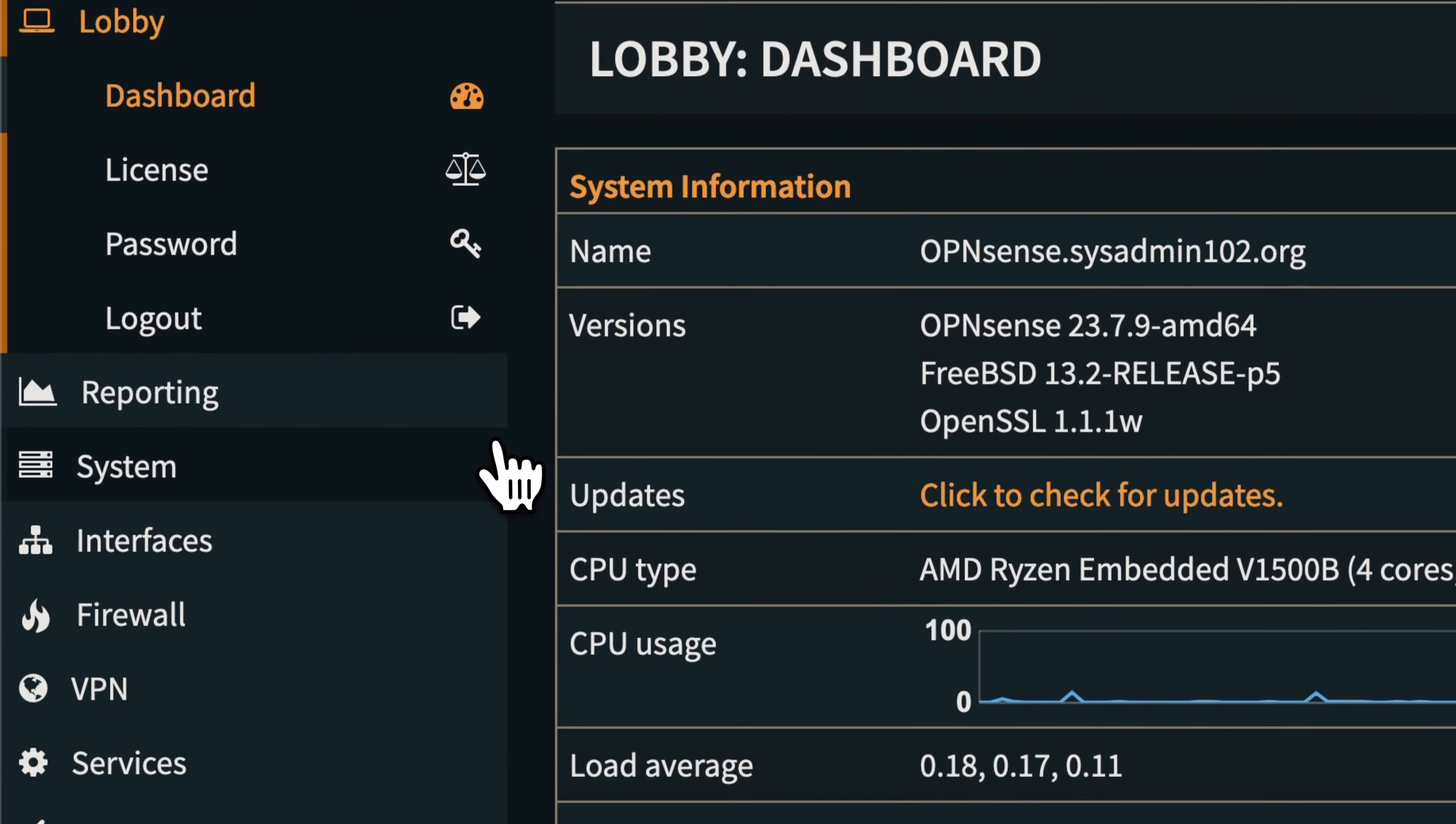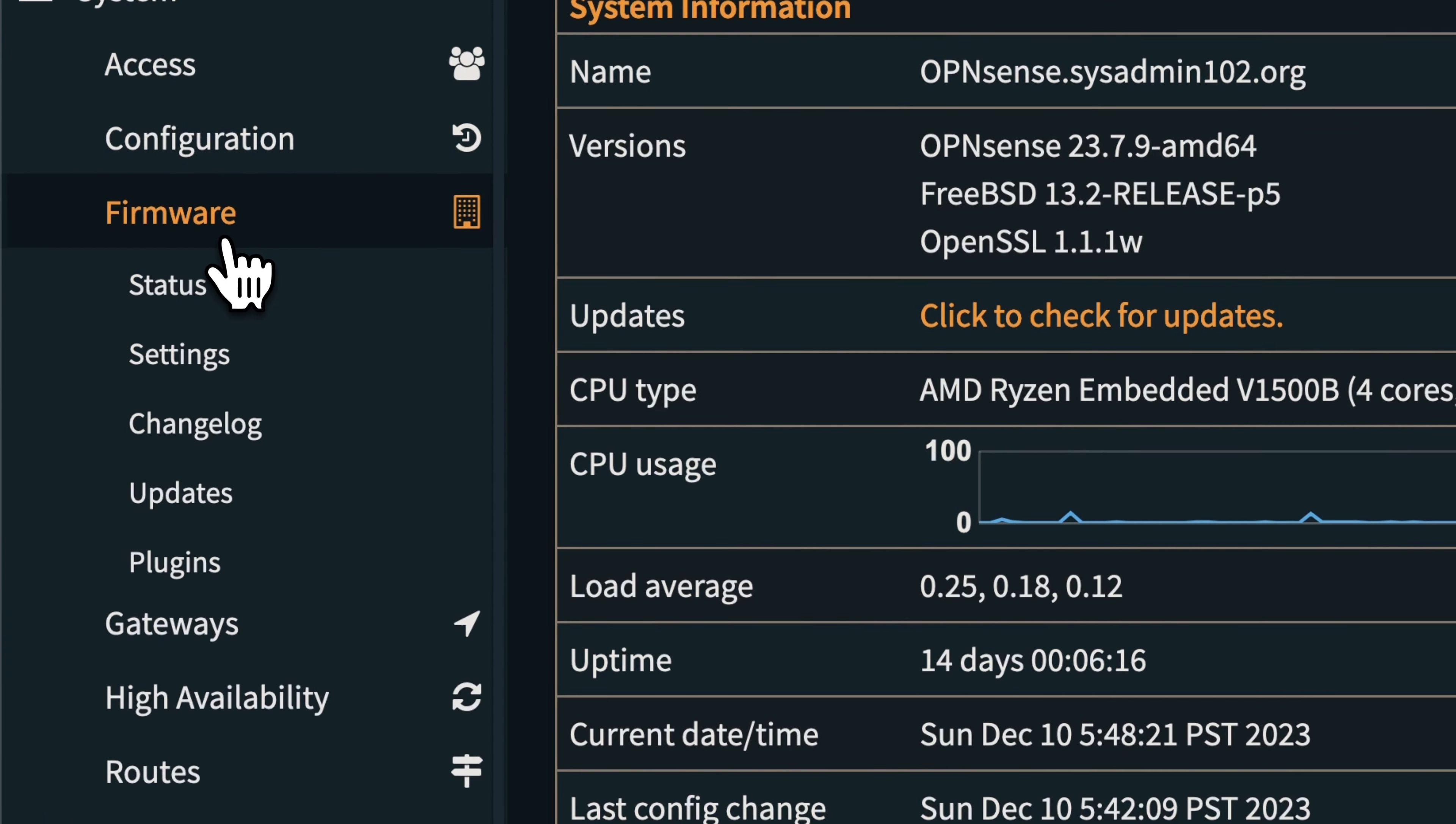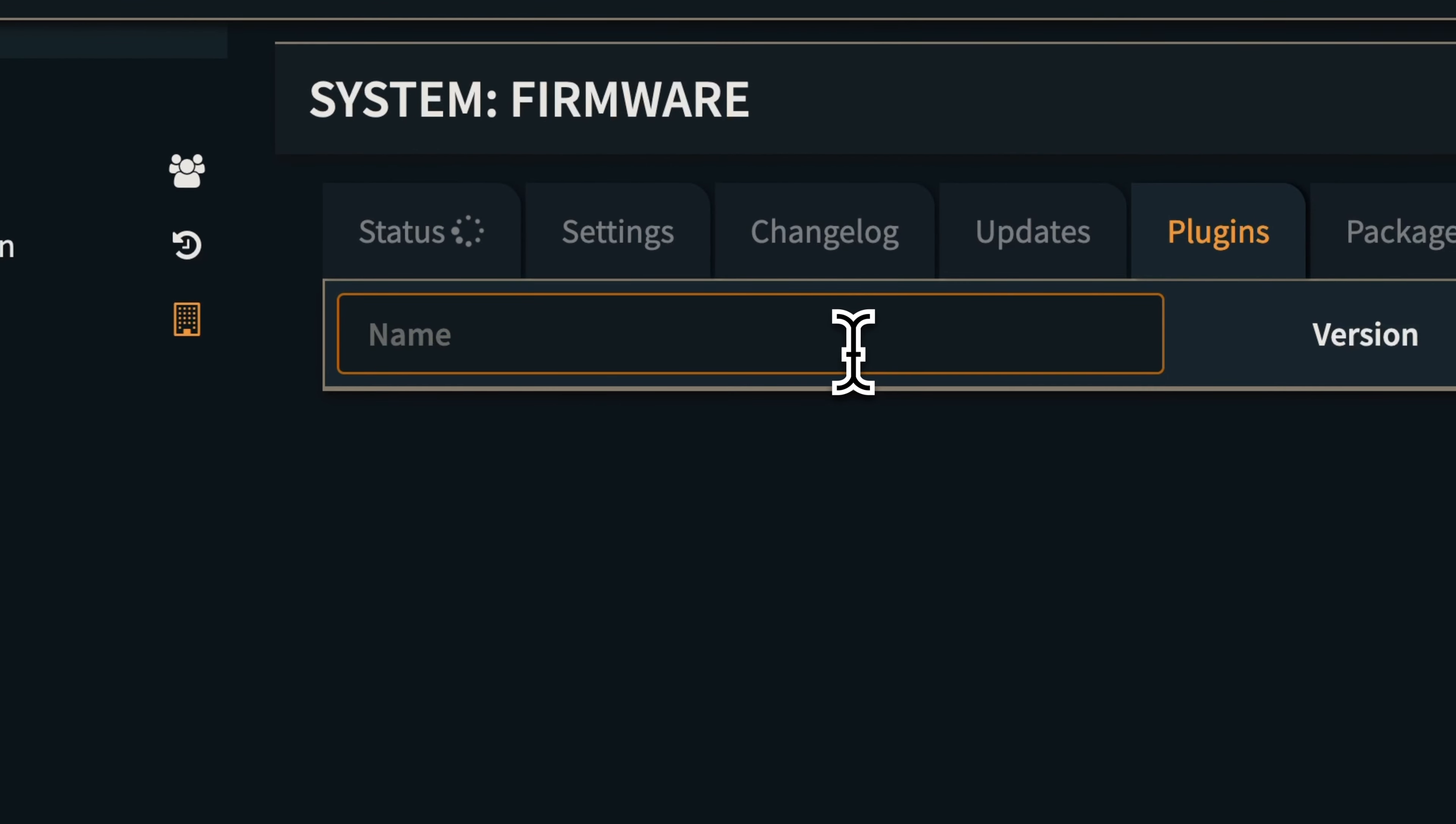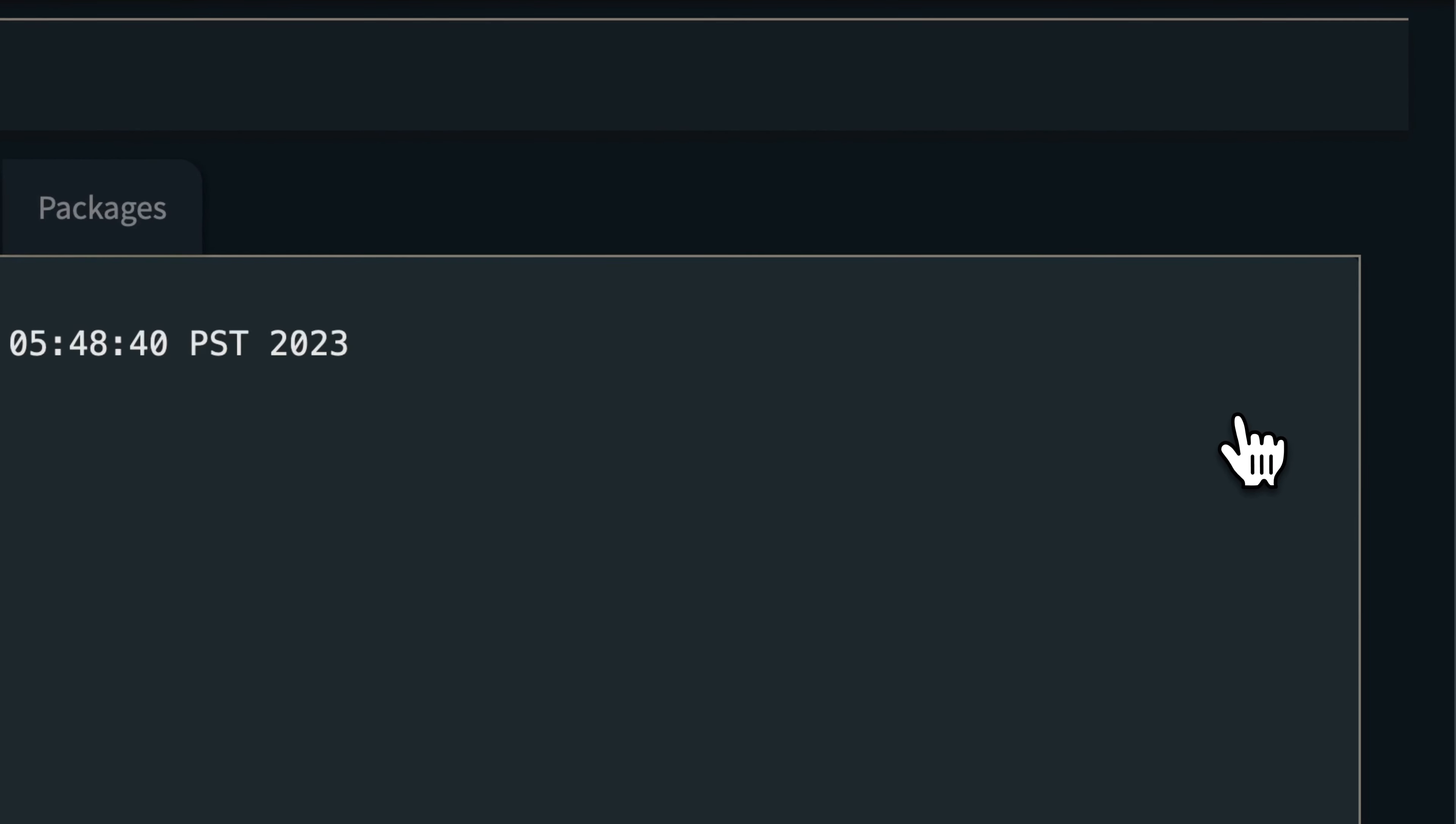First thing we're going to need to install the DDCLIENT. In order to do that, you have to go to System, Firmware, and Plugins. Then you're going to search for DDC. Now you got the DDCLIENT, we're going to install that one.